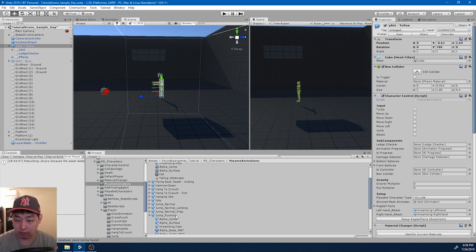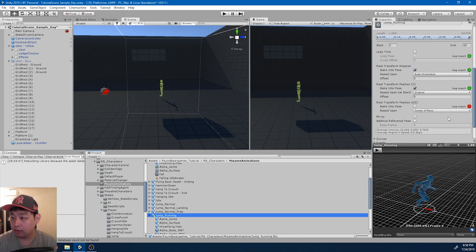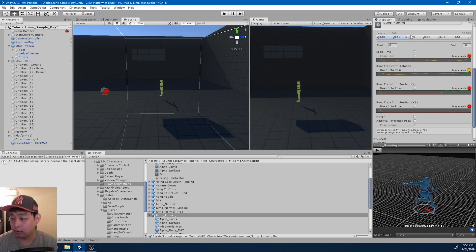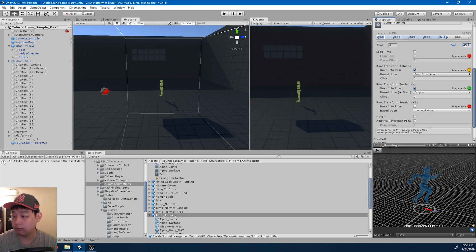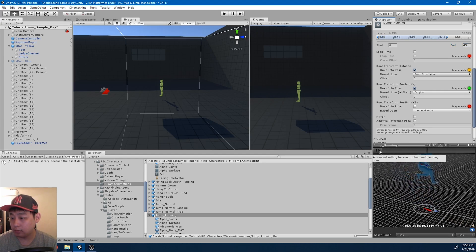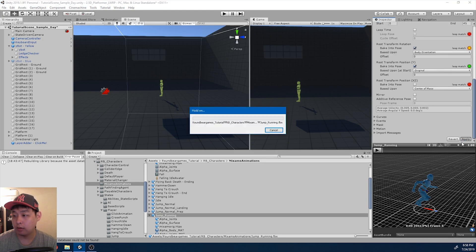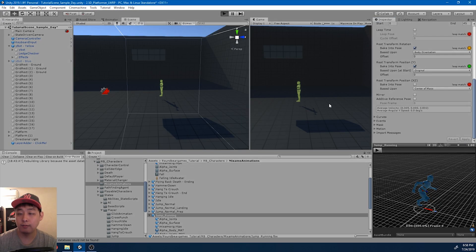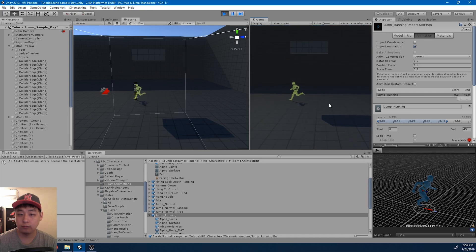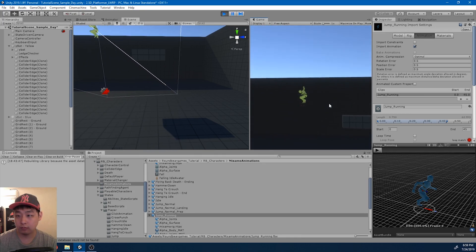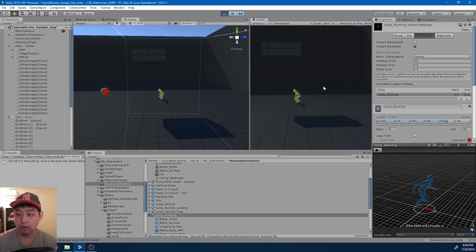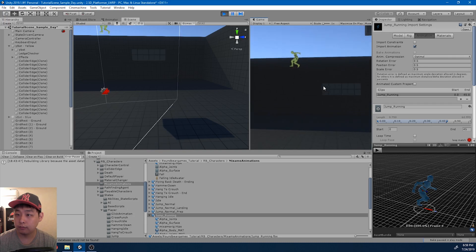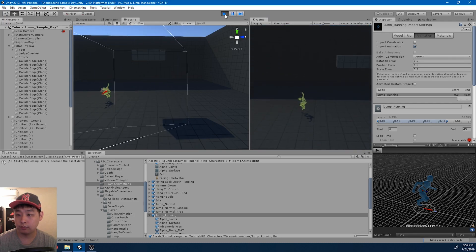I think the jump running needs to end quicker. Maybe somewhere, I'll try 45. Apply and try again. Okay, I think that looks a lot smoother.